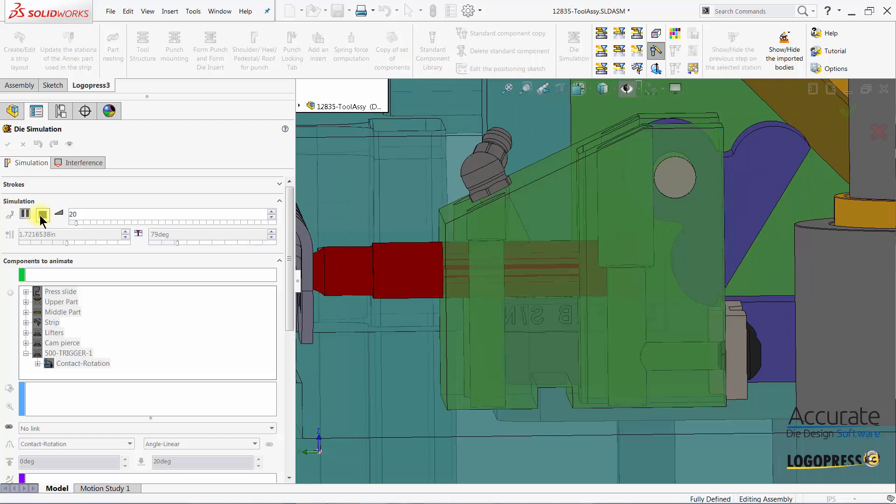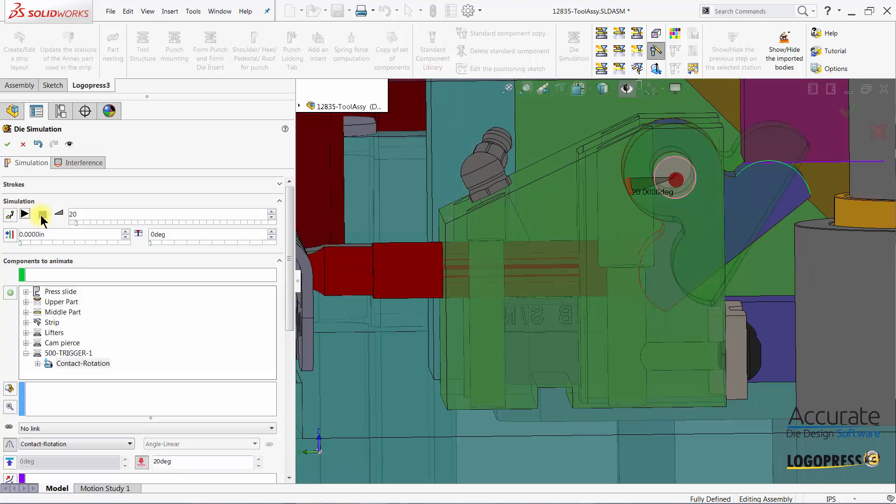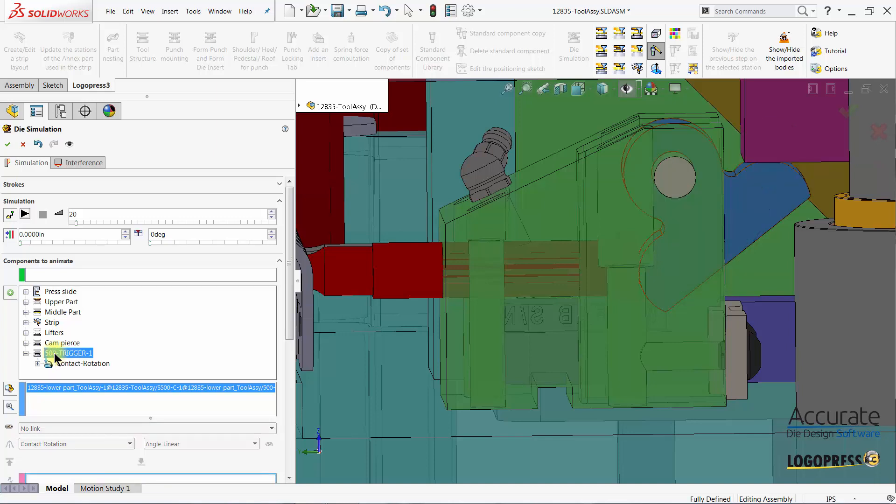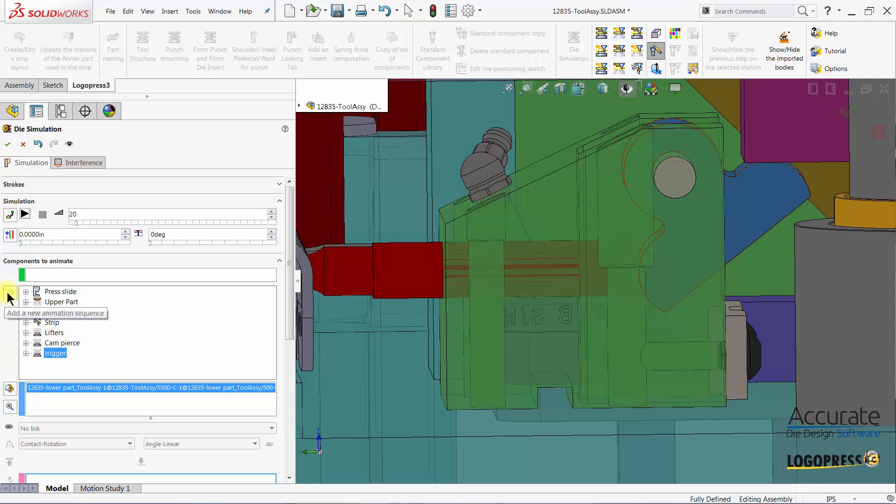So I'm going to select stop and I'm going to rename this sequence that we just created just so that we keep everything organized, we understand what each sequence is doing, and then I'll add another sequence below it.